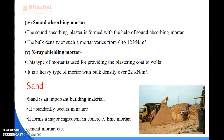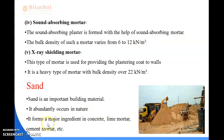Next we will be reading about sand. Sand is used for construction purposes such as construction of walls, bridges, dams, and houses. Sand is an important building material and it abundantly occurs in nature. It forms a major ingredient in concrete, lime mortar, and cement mortar. It is used as a fine aggregate in mortar and cement concrete.